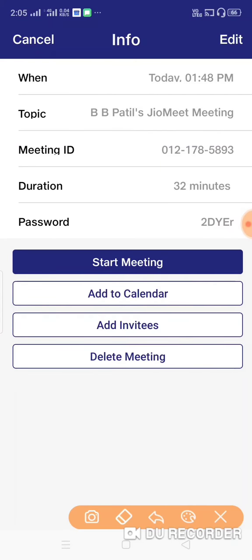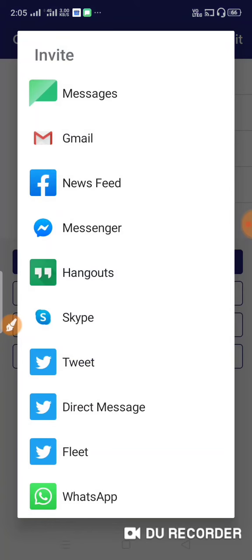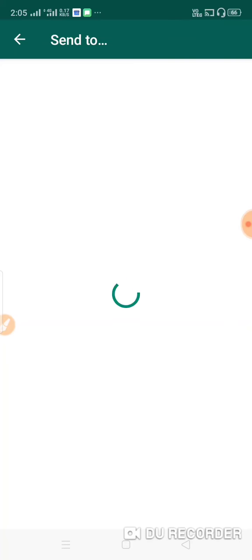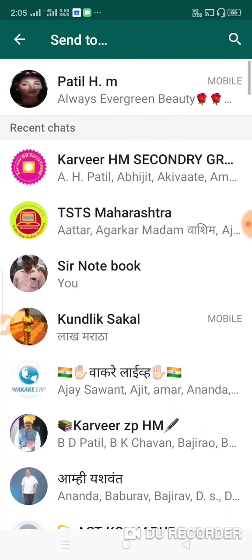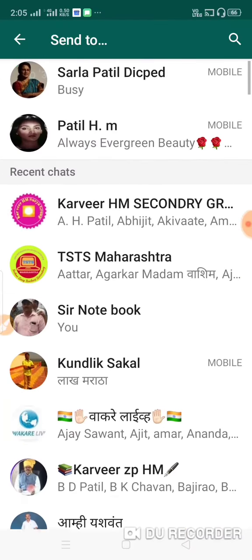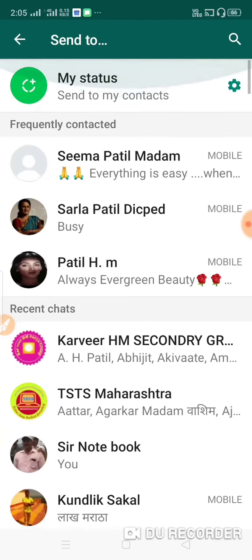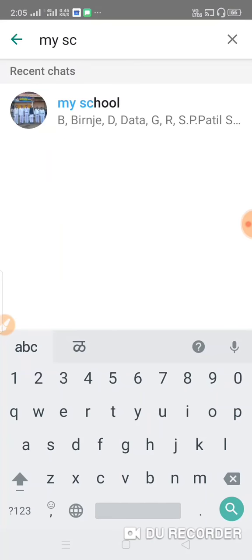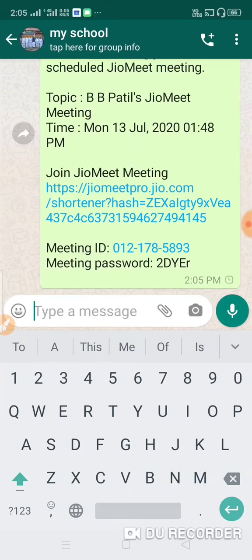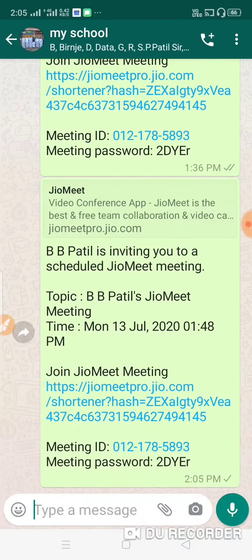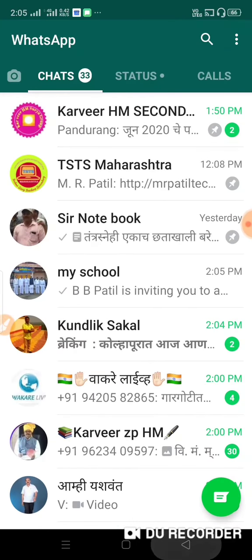The options available are: start meeting, add to calendar, add invitees, and delete meeting. You can send the link to your school group. Click on Join, and then we start the meeting.